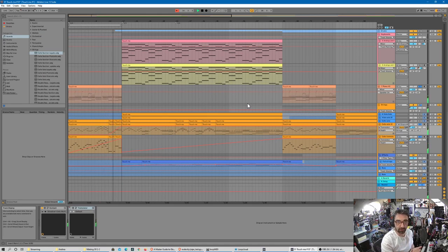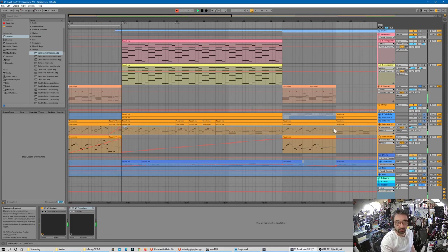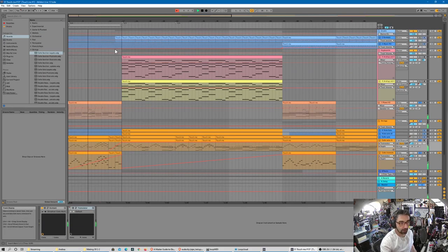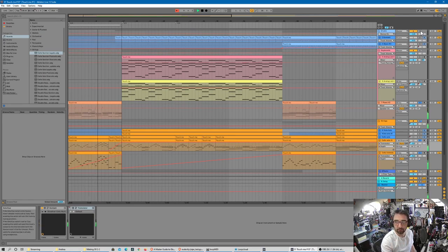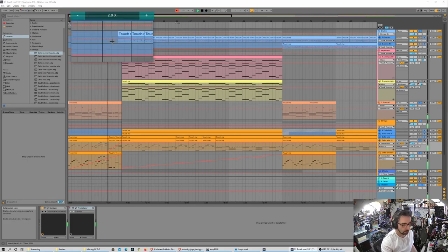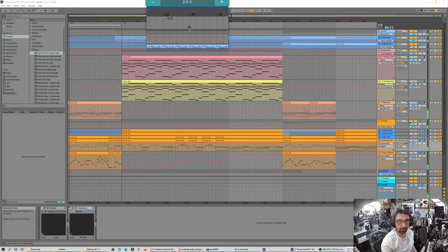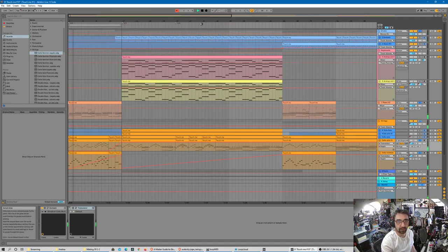Combined together, the two cello sounds with the Tremolator effect and the piano make for a very nice introduction. Then what's missing from the intro is the drums, which you can hear as a crescendo at the end of the intro. I'm going to add the drums now and in a moment you'll hear them coming in — and this is the intro to the song.